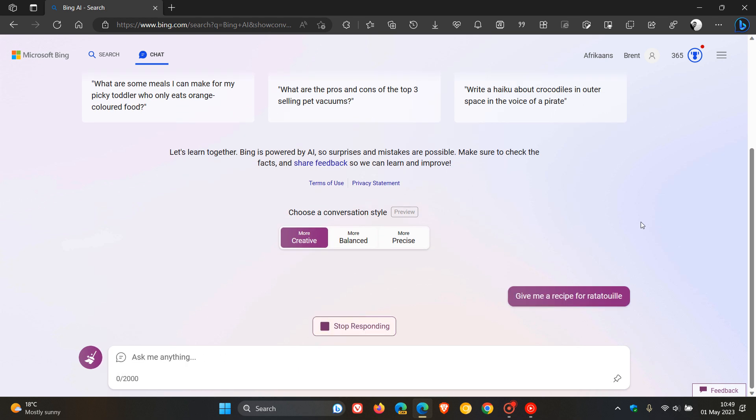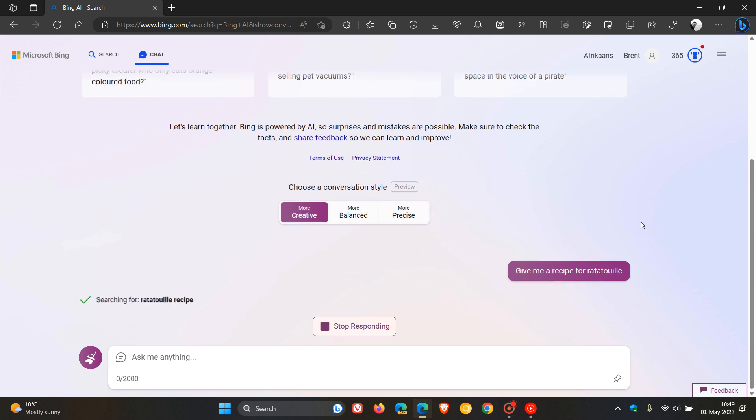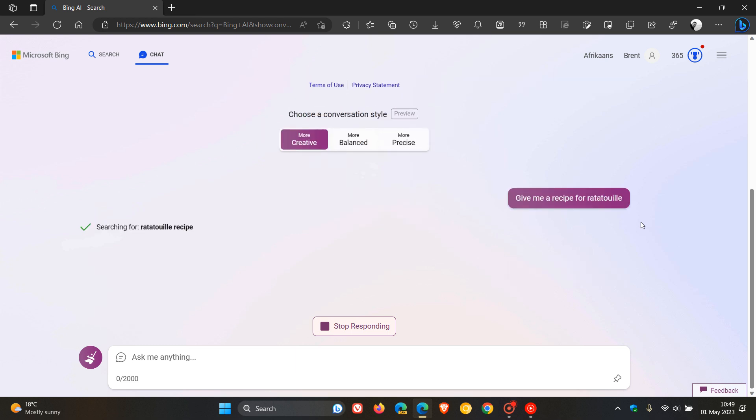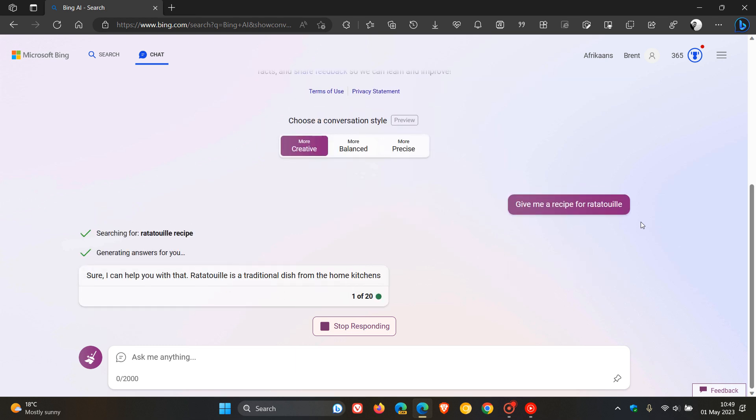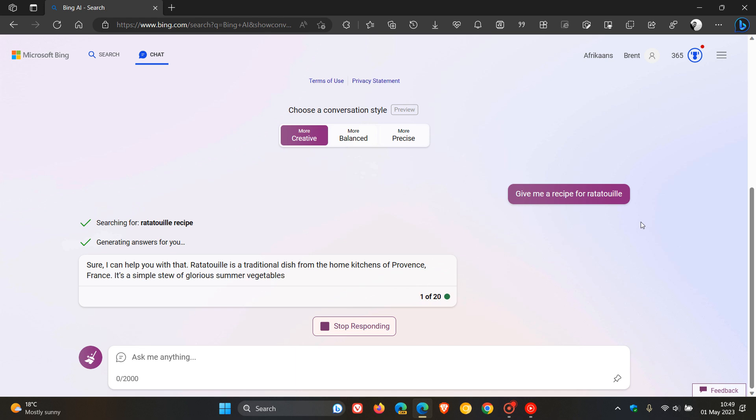And while that runs, Microsoft say they have taken steps to help chat give better answers if you're asking questions about travel or recipes. Now, for both, they carry on to say they have improved the accuracy of citations.